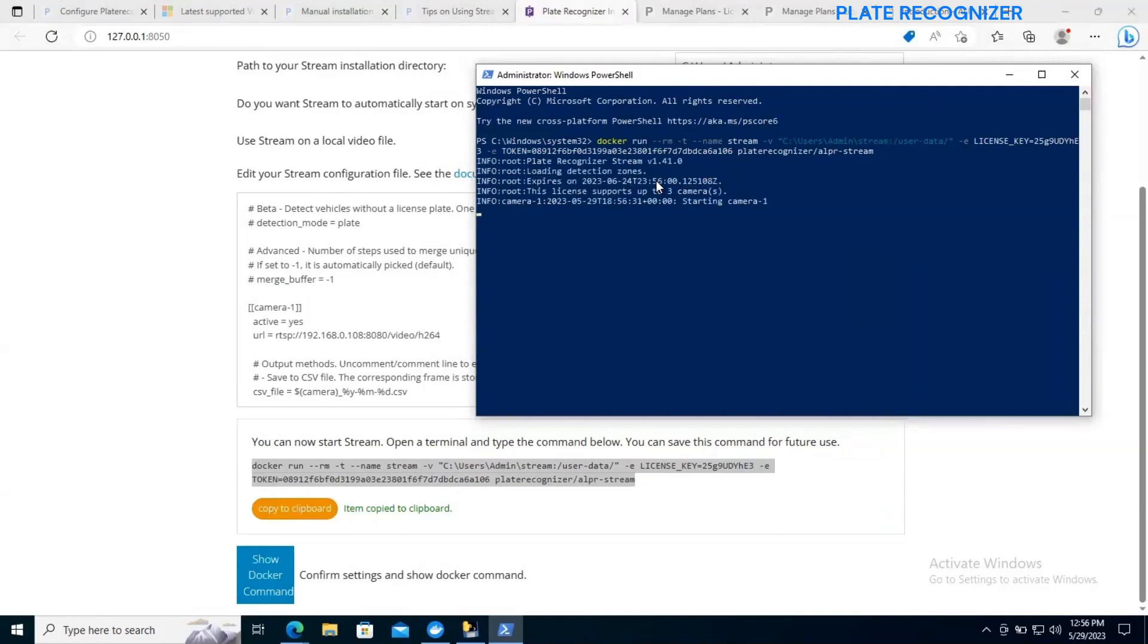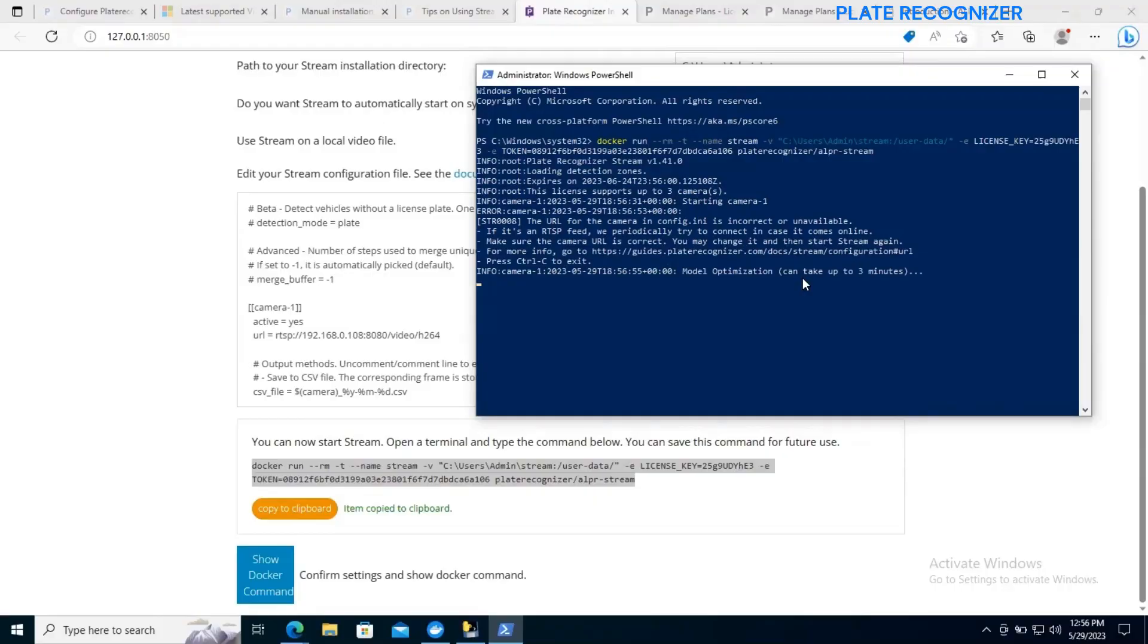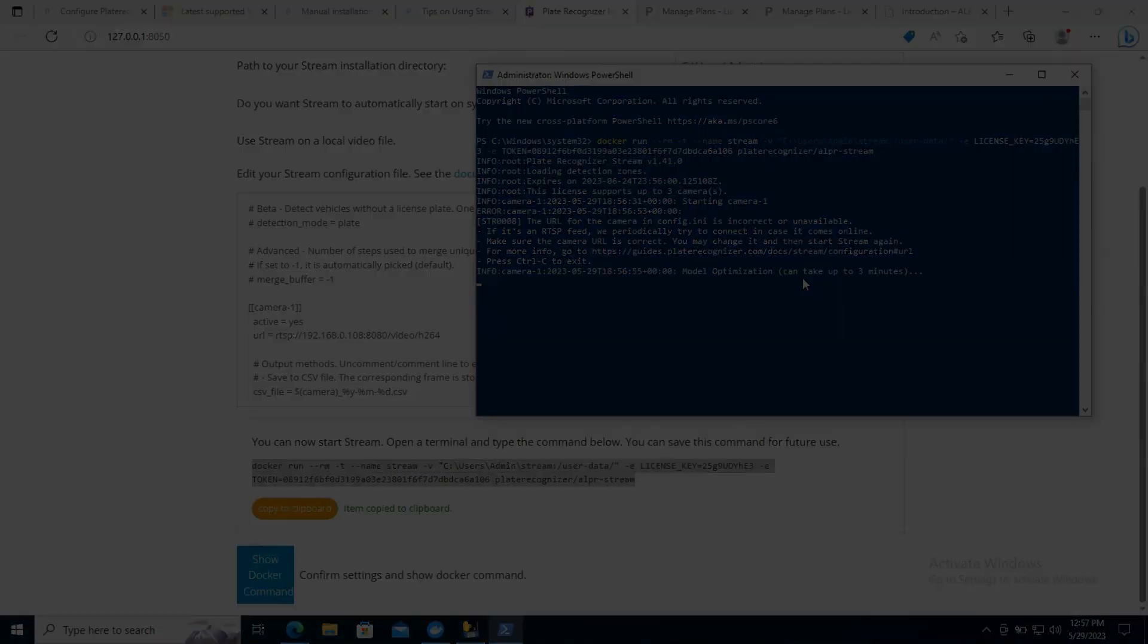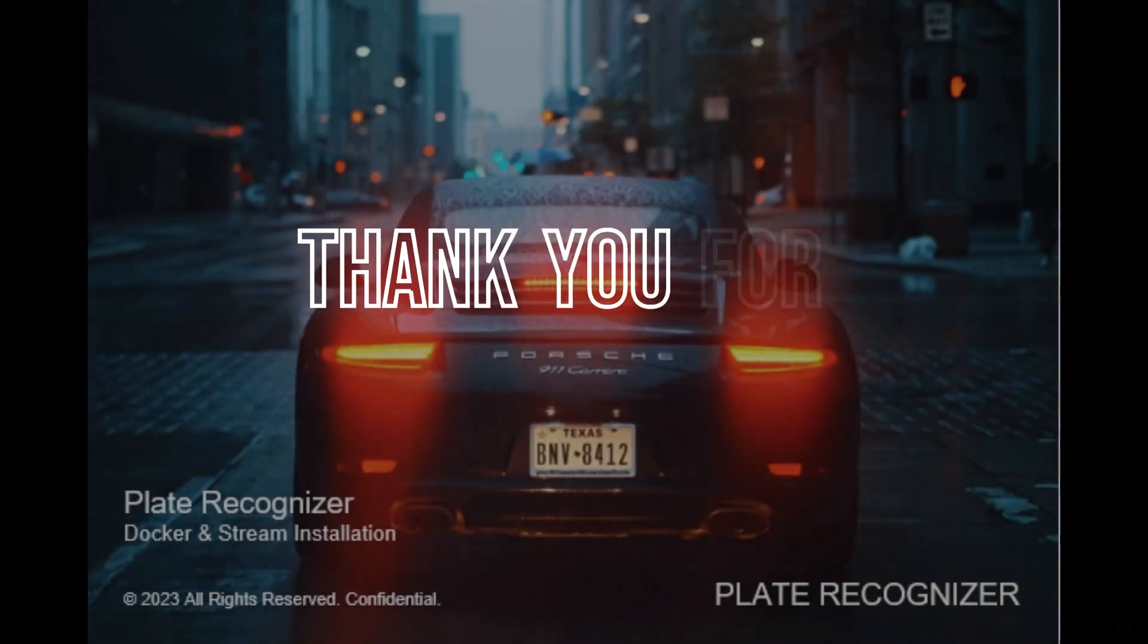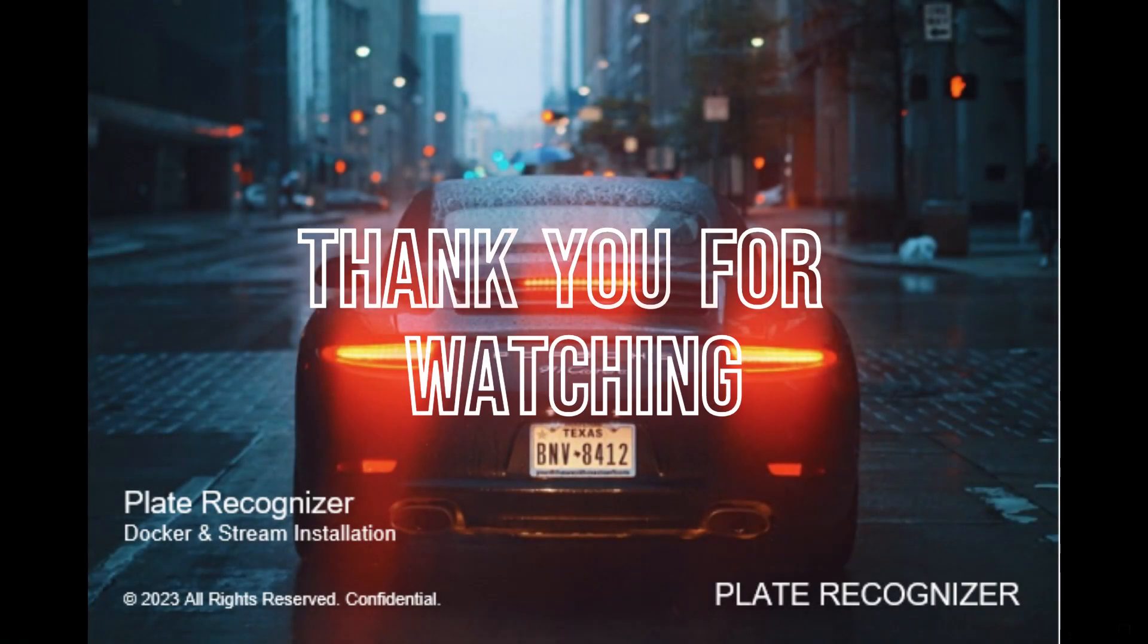I'll get an error because right now we don't have this camera enabled, but this is the process of the installation. If you're at this point, it's because you were able to complete the process.